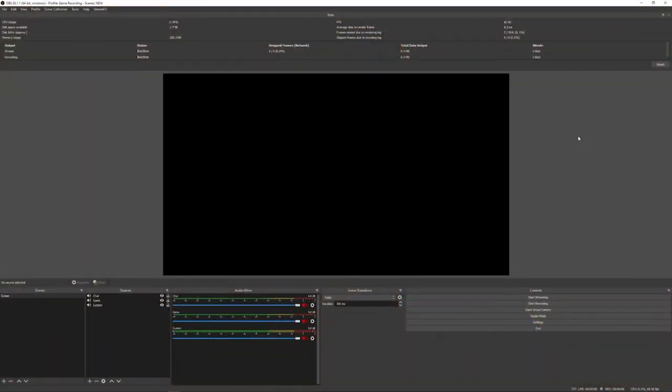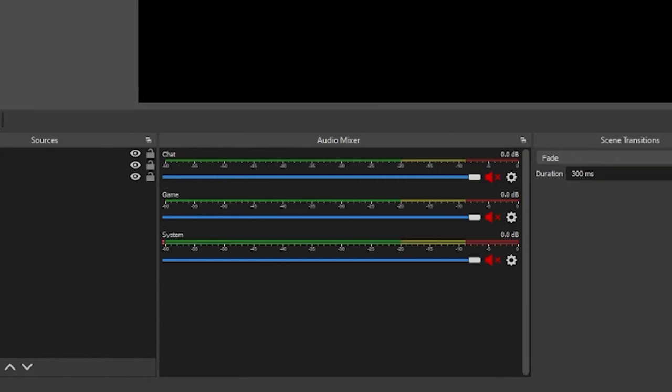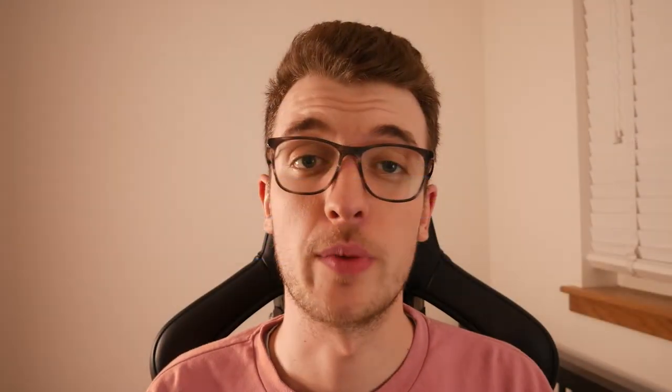First things first, you need to have your scenes set up with your gameplay for recording or for live streaming and obviously with that comes your audio channels. So you can see here in my mixer I've got chat, game and system volume. All of these 100% not playing any audio at the moment. That's not really relevant so it doesn't matter.